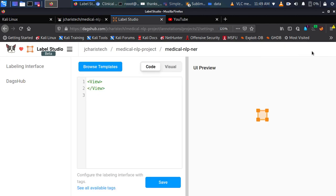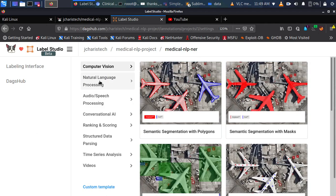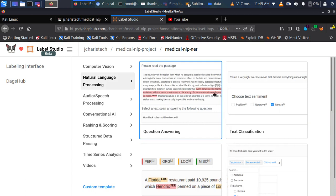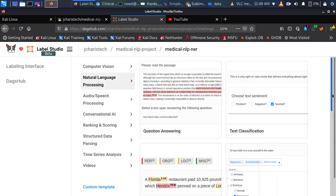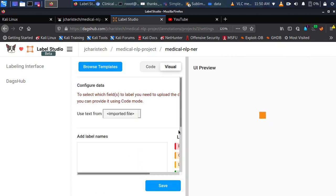Now let's set up our labels. I'll go to settings, and we have a nice interface with code configuration where you can specify your own label configurations, or you can browse predefined templates. They have templates for computer vision, natural language processing, audio and speech, computational AI, ranking and scoring, and more. In our case we'll go with natural language processing since we're doing medical/clinical NLP. From the NLP options — question answering, text classification, NER — we will pick Named Entity Recognition.